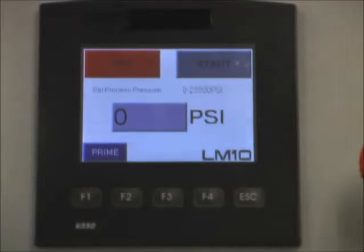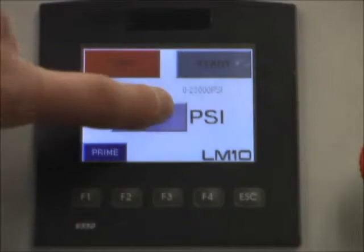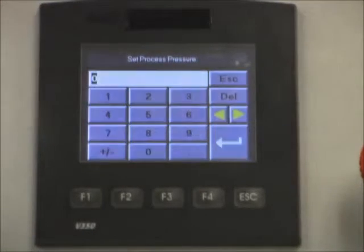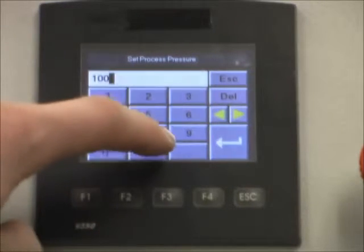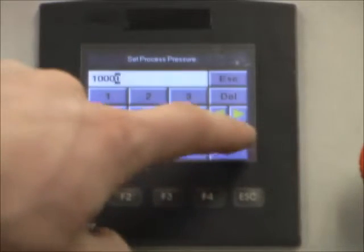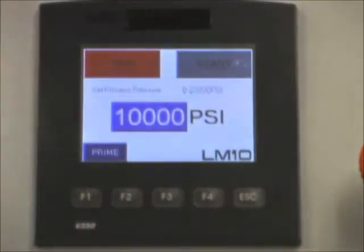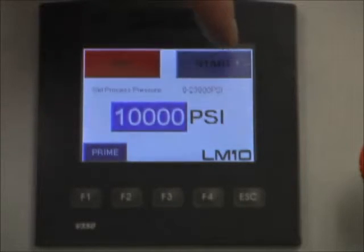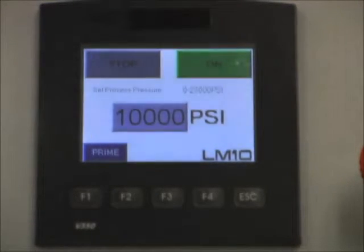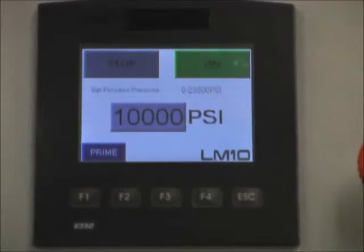The next step is to set the desired process pressure. To do that, we will push the middle button, and here we can type in whichever pressure we would like to run at. For this example, we will run at 10,000 PSI. We will hit the return button on the bottom right. To start it, we hit the start button and the machine operates.